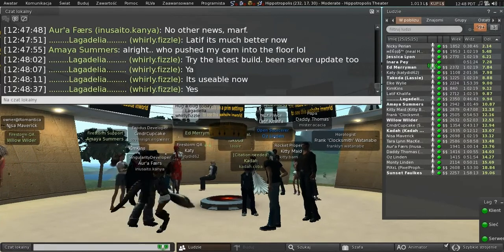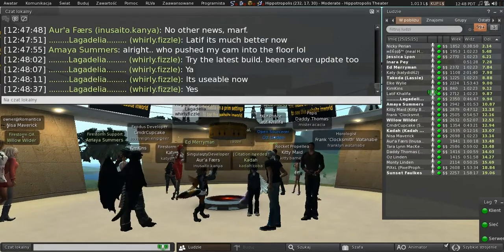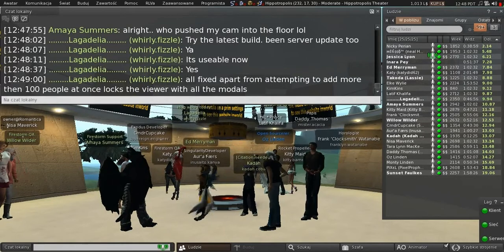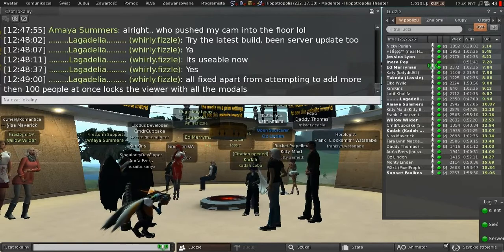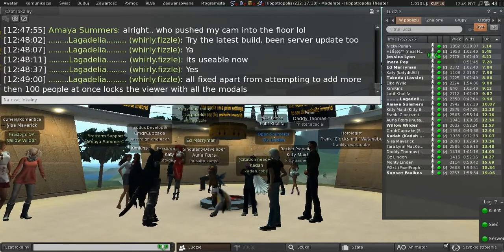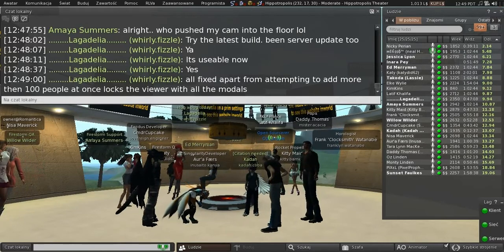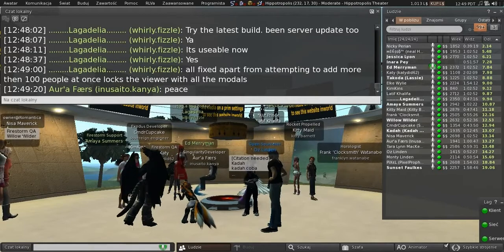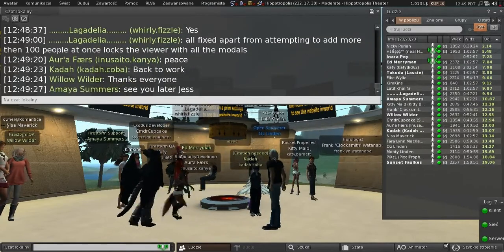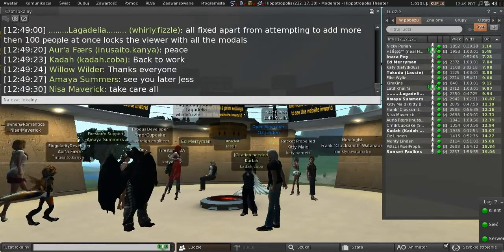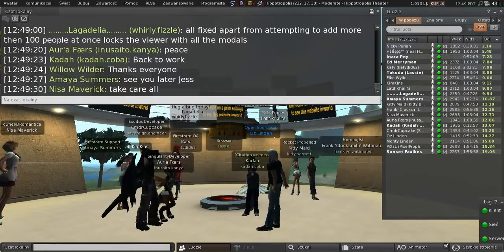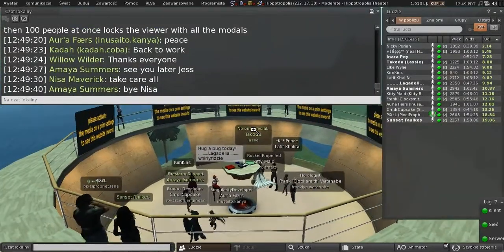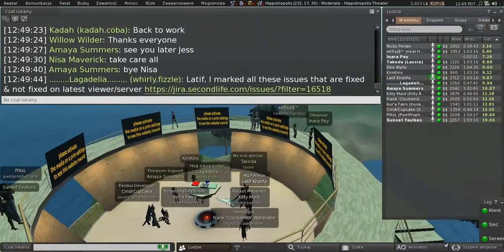Final exchange: a ban/eject bug still exists where you can ban someone but not eject them. Coordinating for a video session — at least two minutes notice promised. Goodbyes and well wishes for the weekend all around. A final joke: announcing that Linden Lab has been acquired by Facebook on April 1st.